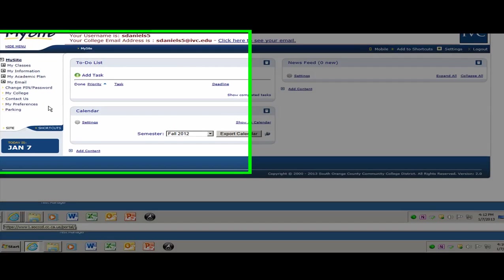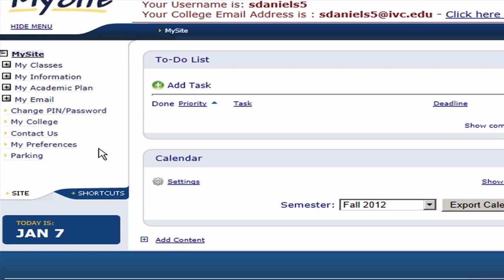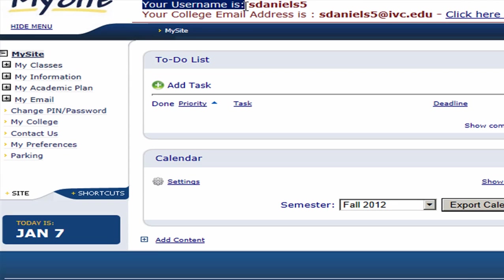Your MySite page will open. Now what's important here is that you will be able to see your username right at the very top of the page.